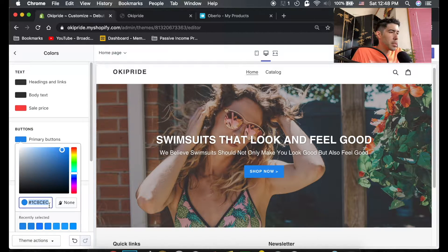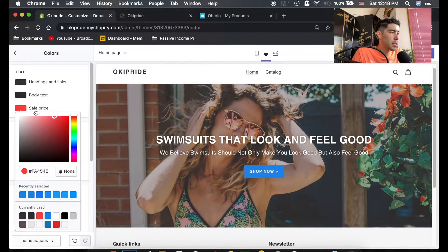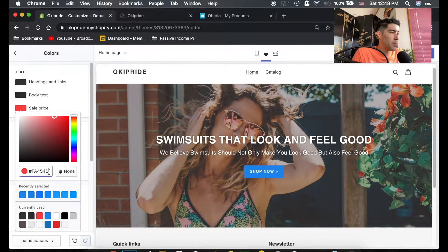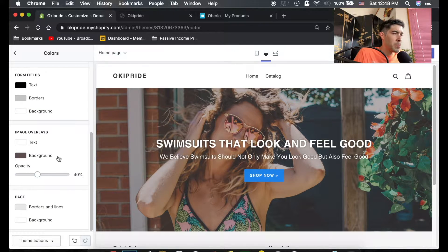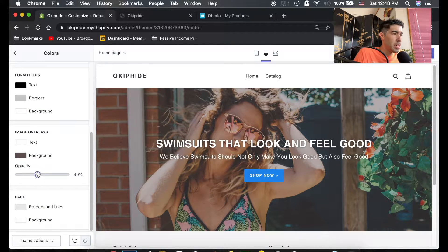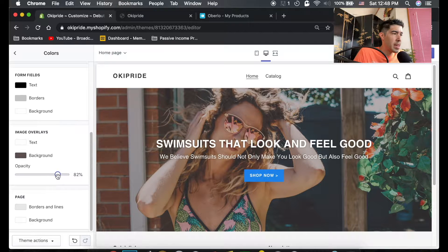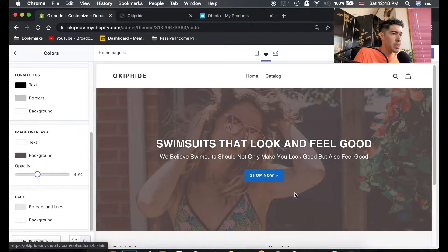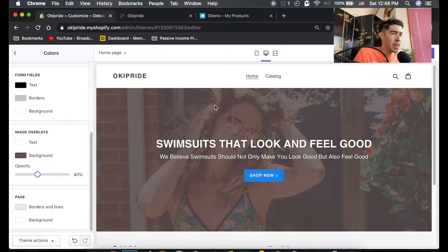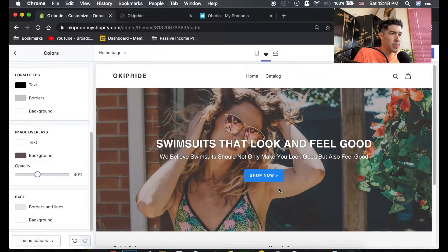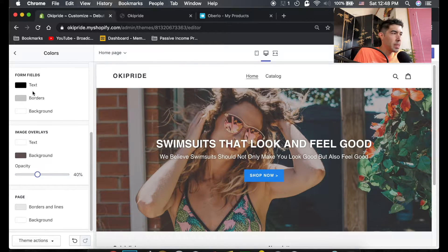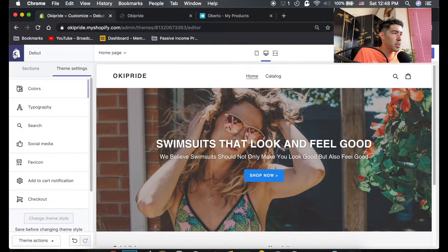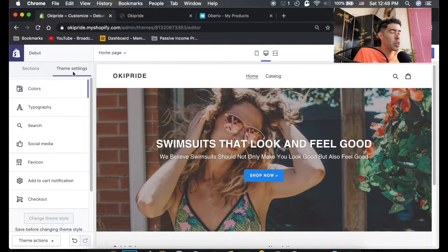You can mess with the overlay for the image. It's changing that right now. It's like this brown look, which is fine, it looks pretty nice. All right, let's go back.